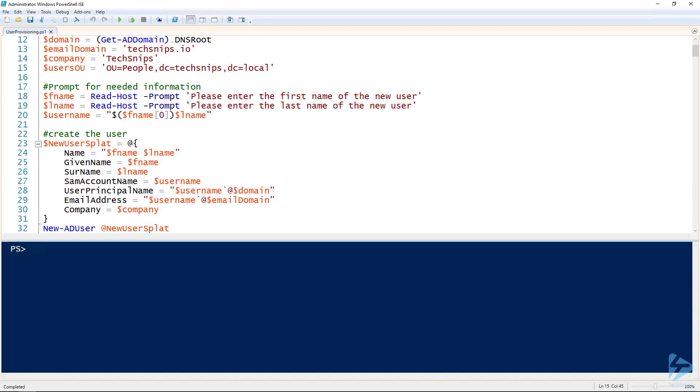One of the easiest ways to get started automating Active Directory using PowerShell is to create a user provisioning script. So I wanted to go over some of the steps on how to accomplish that.